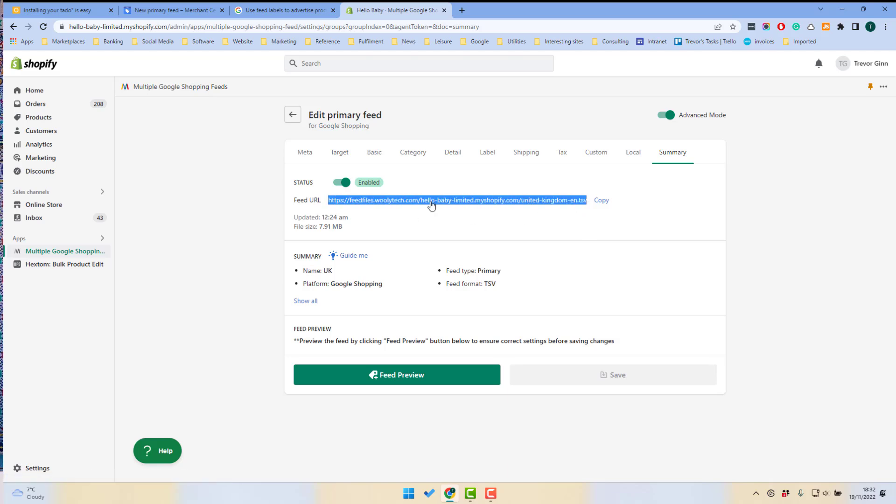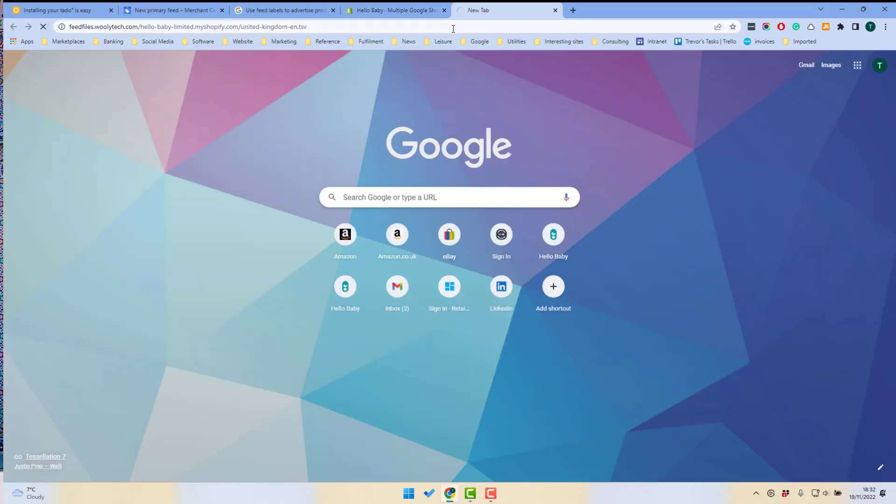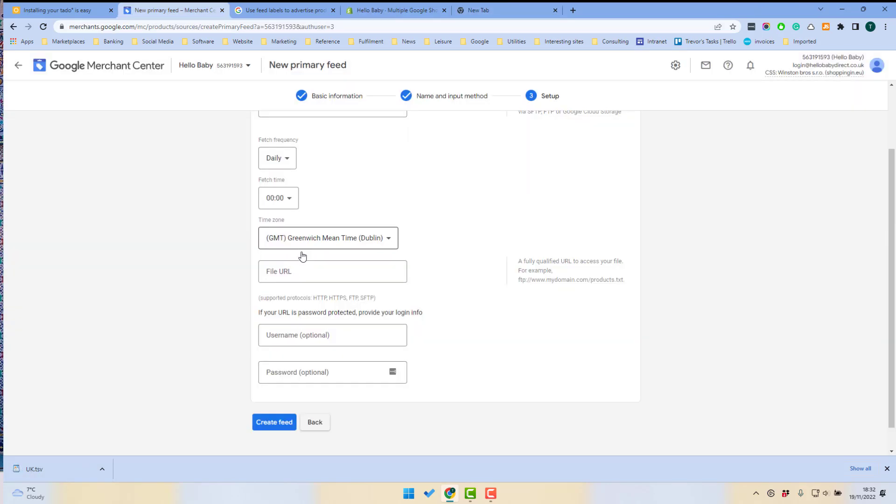So that file sits at this location. If I just open that location, it will show you see it downloaded the feed file there. So that is where the file URL would go and there's no username or password required. So it'll just be able to access that feed online and then click to create the feed.